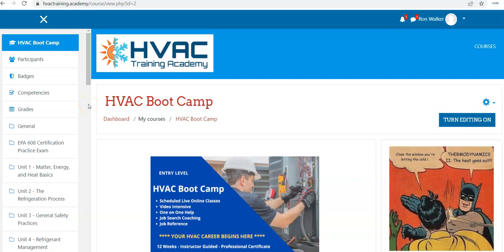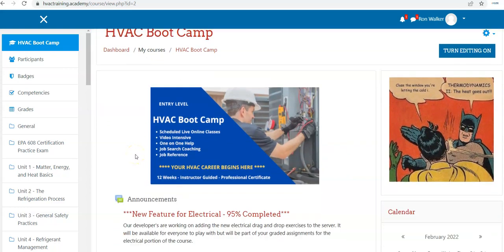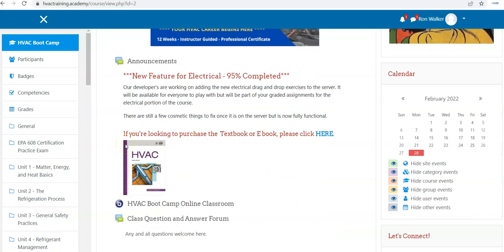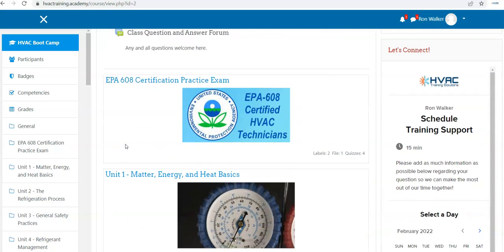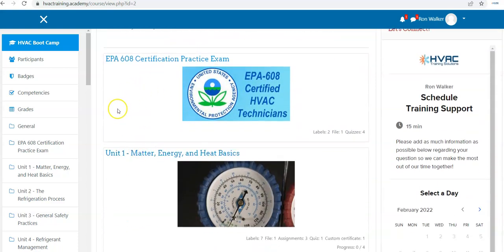So here's a short video tour of the HVAC bootcamp online course. Once you log in and enter into the HVAC bootcamp course, you'll notice that all of the modules are cordoned down, so they're compressed, so you can't see everything that's in there.